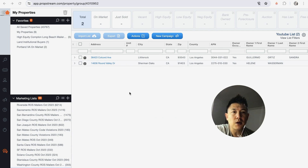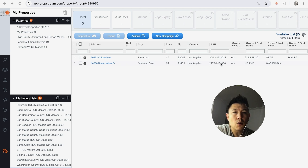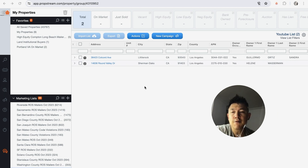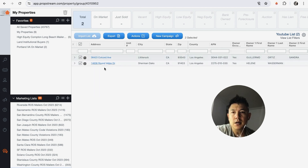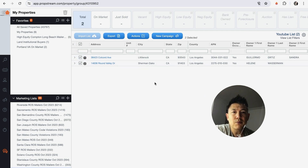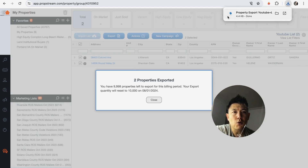Now it's showing all the properties in the list that we are going to export. You can clean up this list if you want — maybe filter by a specific county or zip code. Once you're ready to export your list from PropStream, go ahead and click this box right here and it's going to highlight all of the properties, or you can select them one by one. Once you've done that and you're ready to export, click this button called 'Export.'